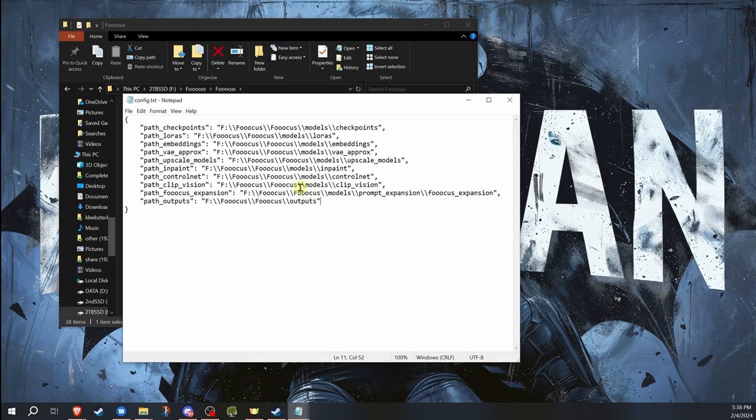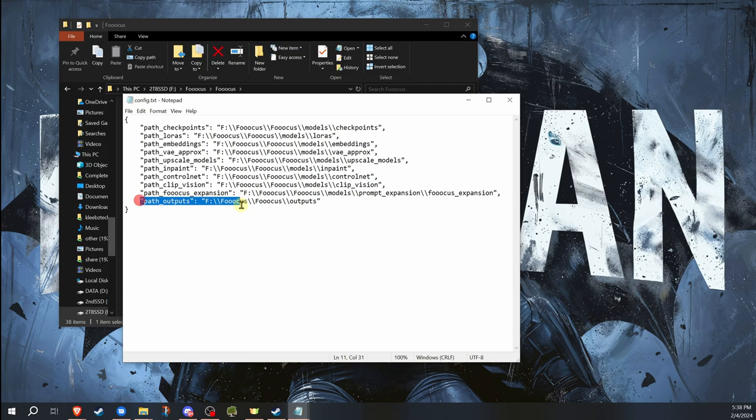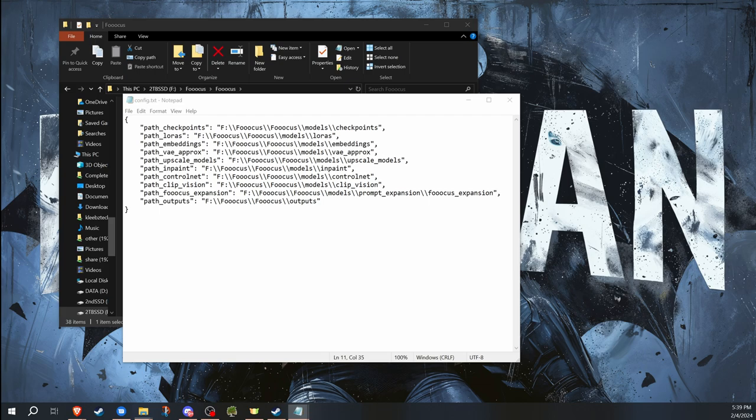So one of the big ones is the output folder. A lot of people like to have a specific output folder, a different one than what they normally use. As we see here, the path outputs, that's where Fooocus is going to save your files when it generates them. It's going to create a new folder for each day in this folder that you have here. Normally, that's inside the Fooocus folder. But if you want to have it outside the Fooocus folder, you can change that.